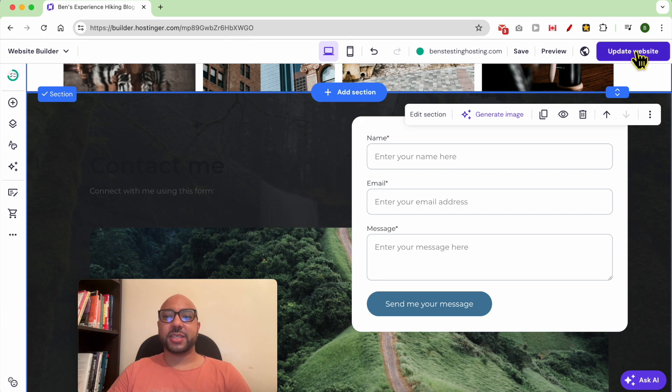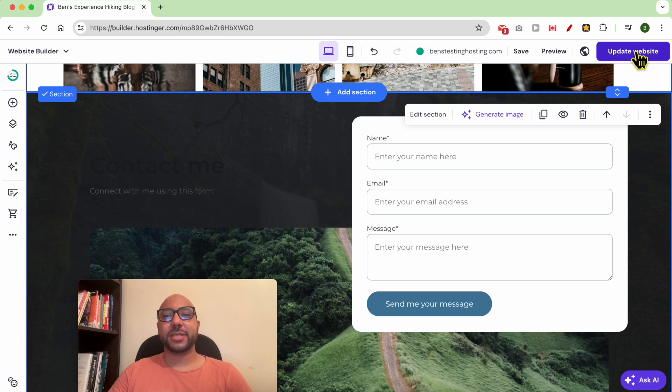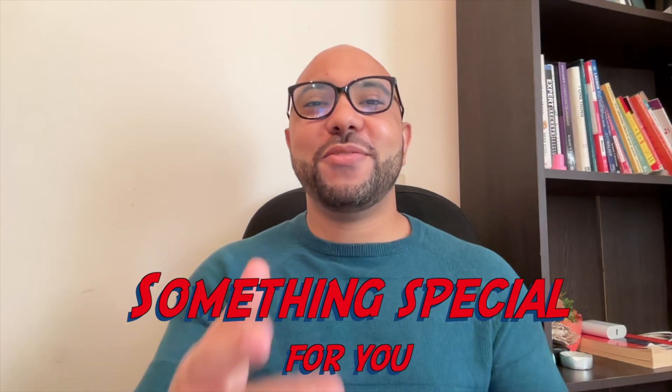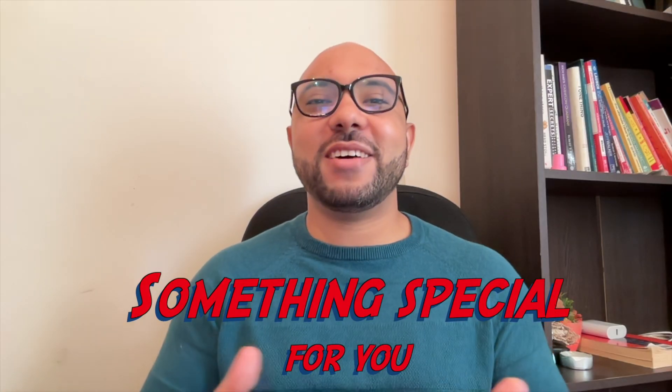And this is how to change the section background in Hostinger website builder. Before you go, I have something special for you.